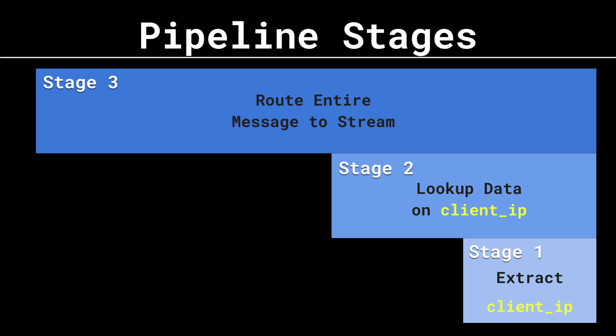So you would build another pipeline rule that does this data lookup, but you would place this rule in a stage above the first stage that has this extracting rule. You can just think of stages as building on the message from the previous stages. In my first stage, I extracted the client IP. In my second stage, I'm going to do a lookup on the client IP to some data source. And then maybe in my third stage, I route it to an authentication stream for long-term storage. Stages allow us to run rules sequentially, one after the other.